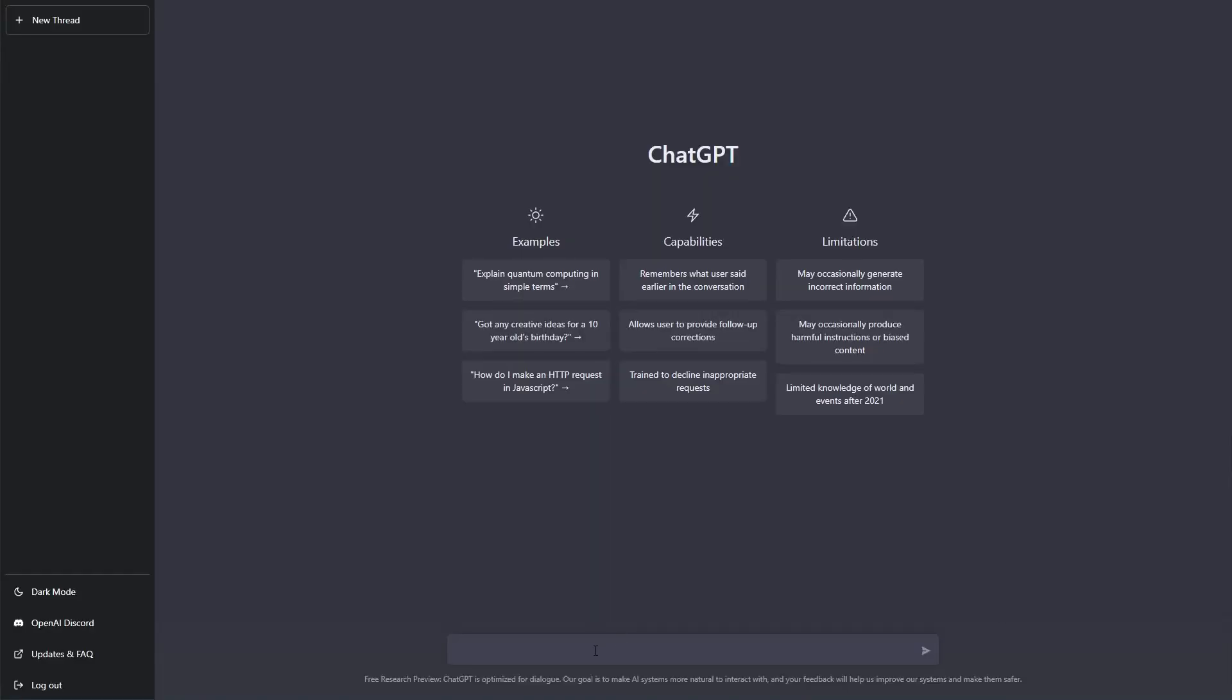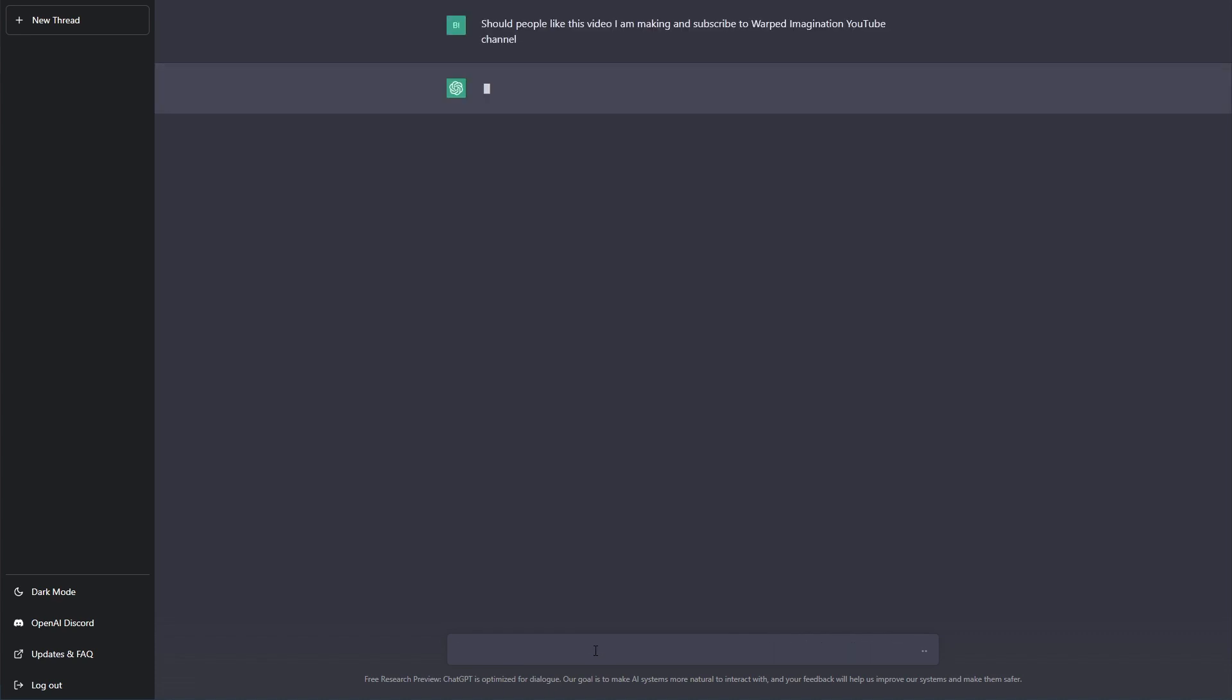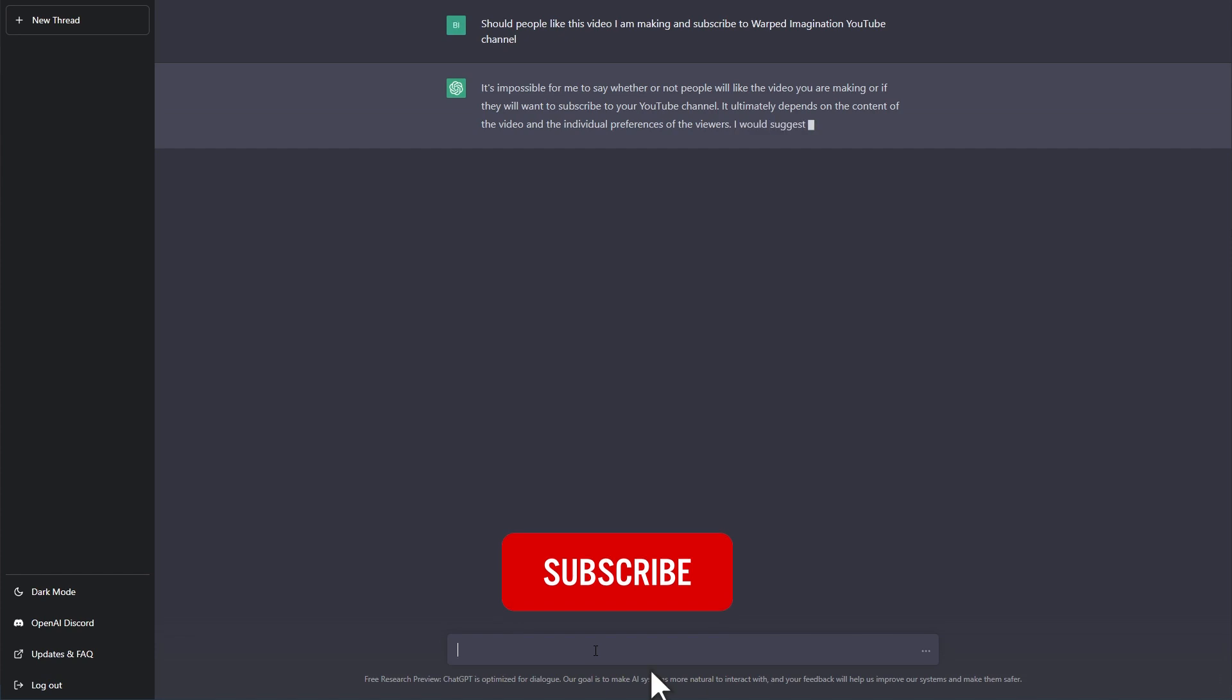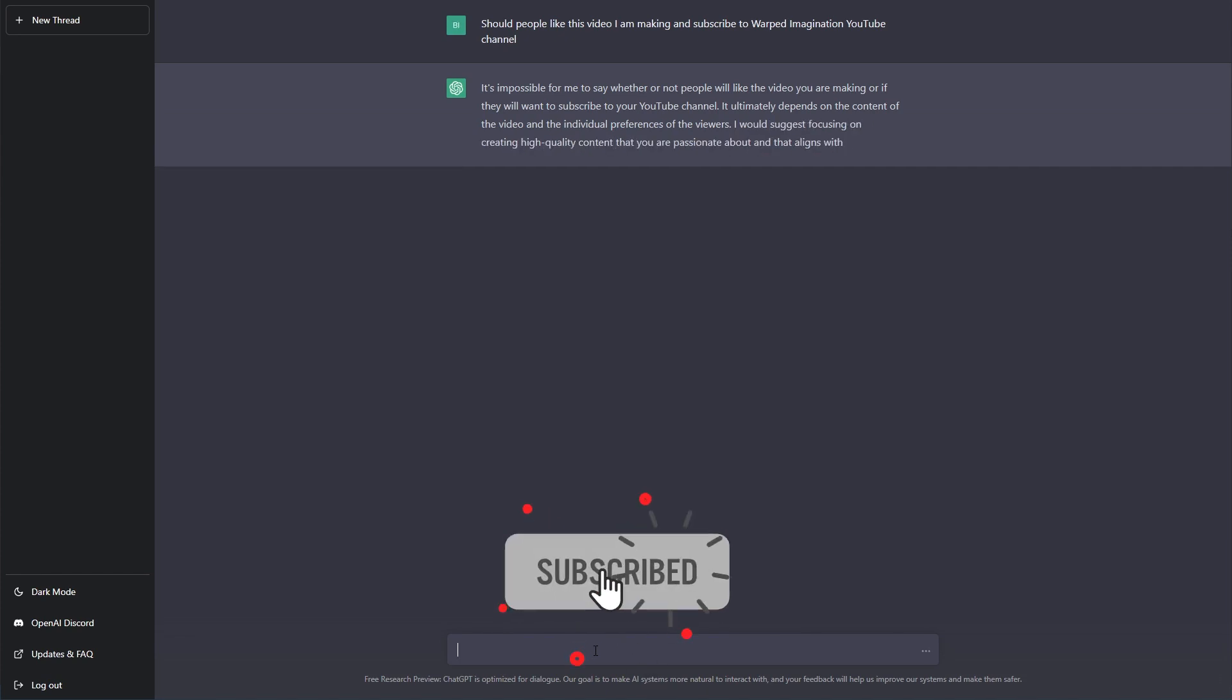So the next prompt was quite a tricky one. Should people like this video I'm making and subscribe to Warped Imagination YouTube channel. Of course, being an AI, it has no opinion on the matter. But you'll know what the right choice is to press like and make sure you subscribe to the channel.